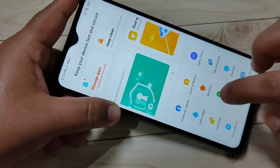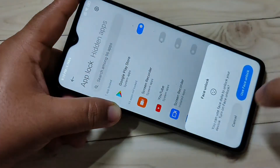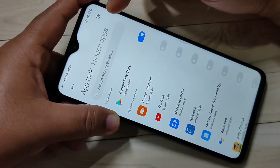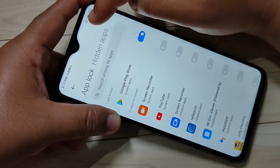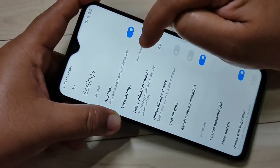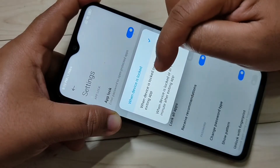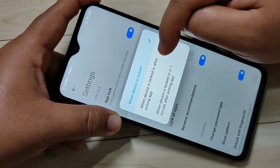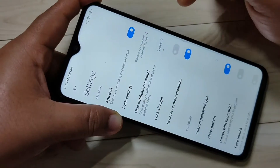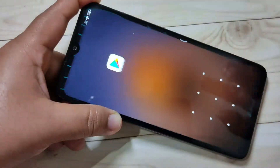To fix this, go to Security, tap on App Lock, then draw the pattern. Tap on the settings icon in the top right corner, then tap on Lock Settings. Select the second option: 'When device is locked or after exiting app.' Then go to the home page.